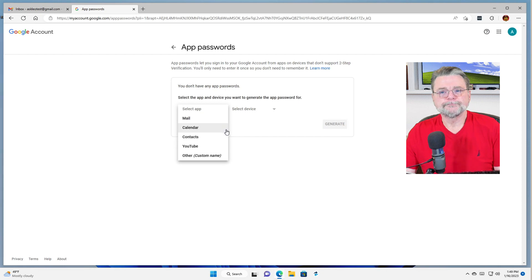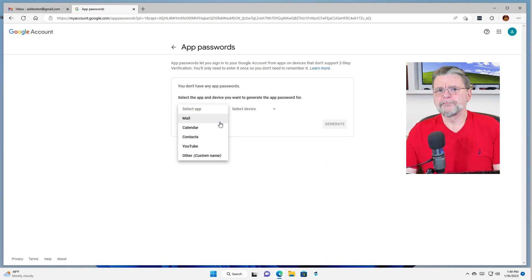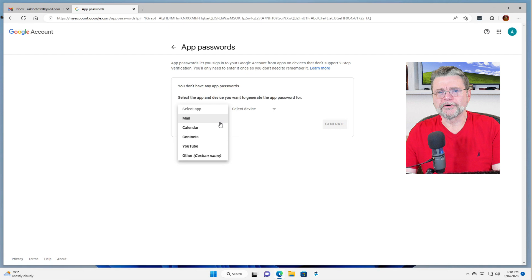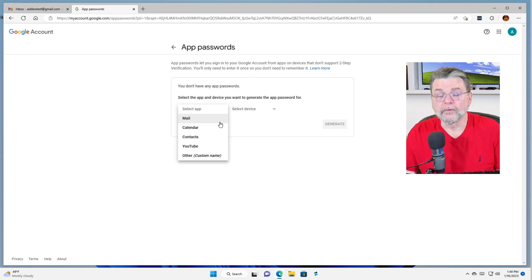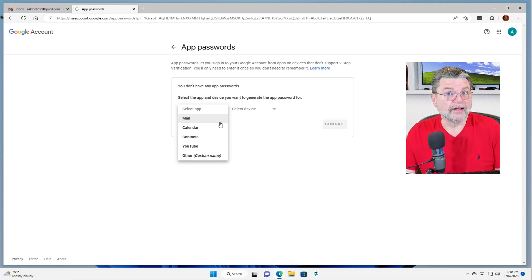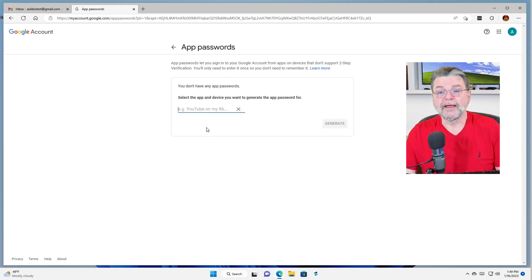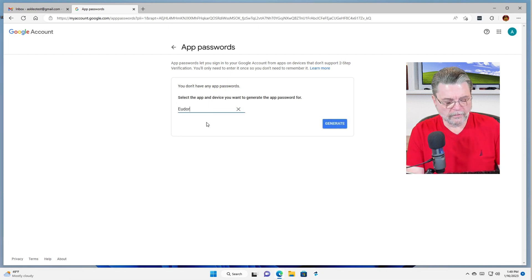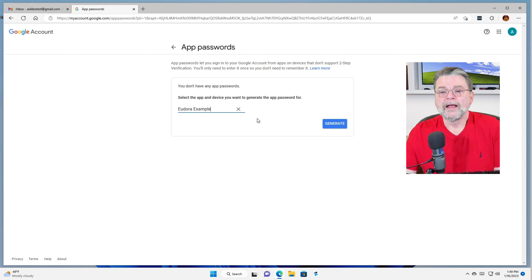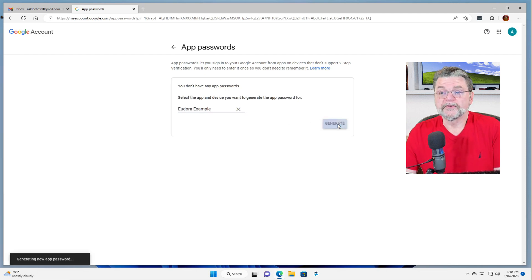Select an app. All this really does is remind you later what this app password is for. So it could be enough to say mail. I'm actually going to go ahead and give it a custom name. We're going to say Eudora example, and then we'll say generate.